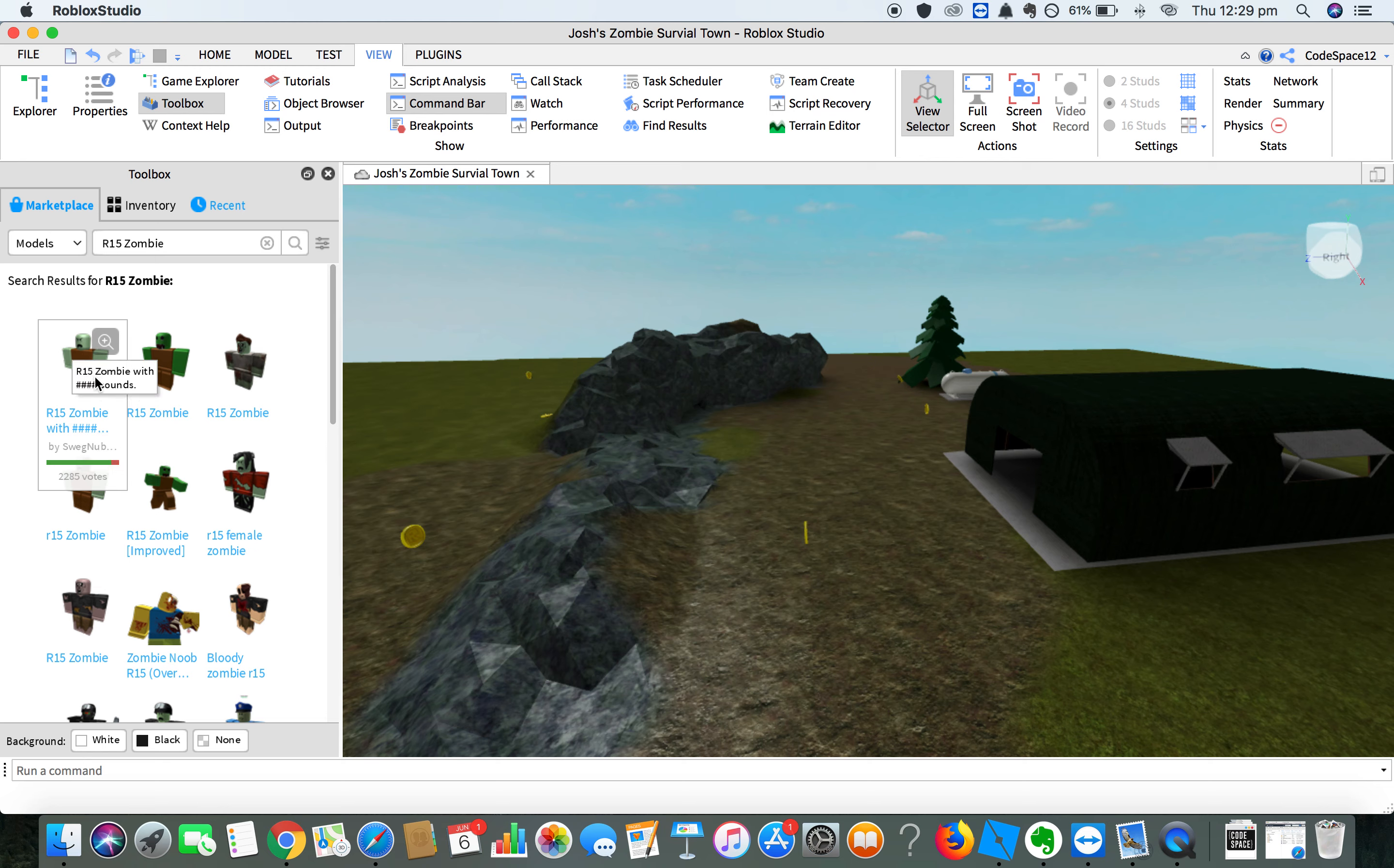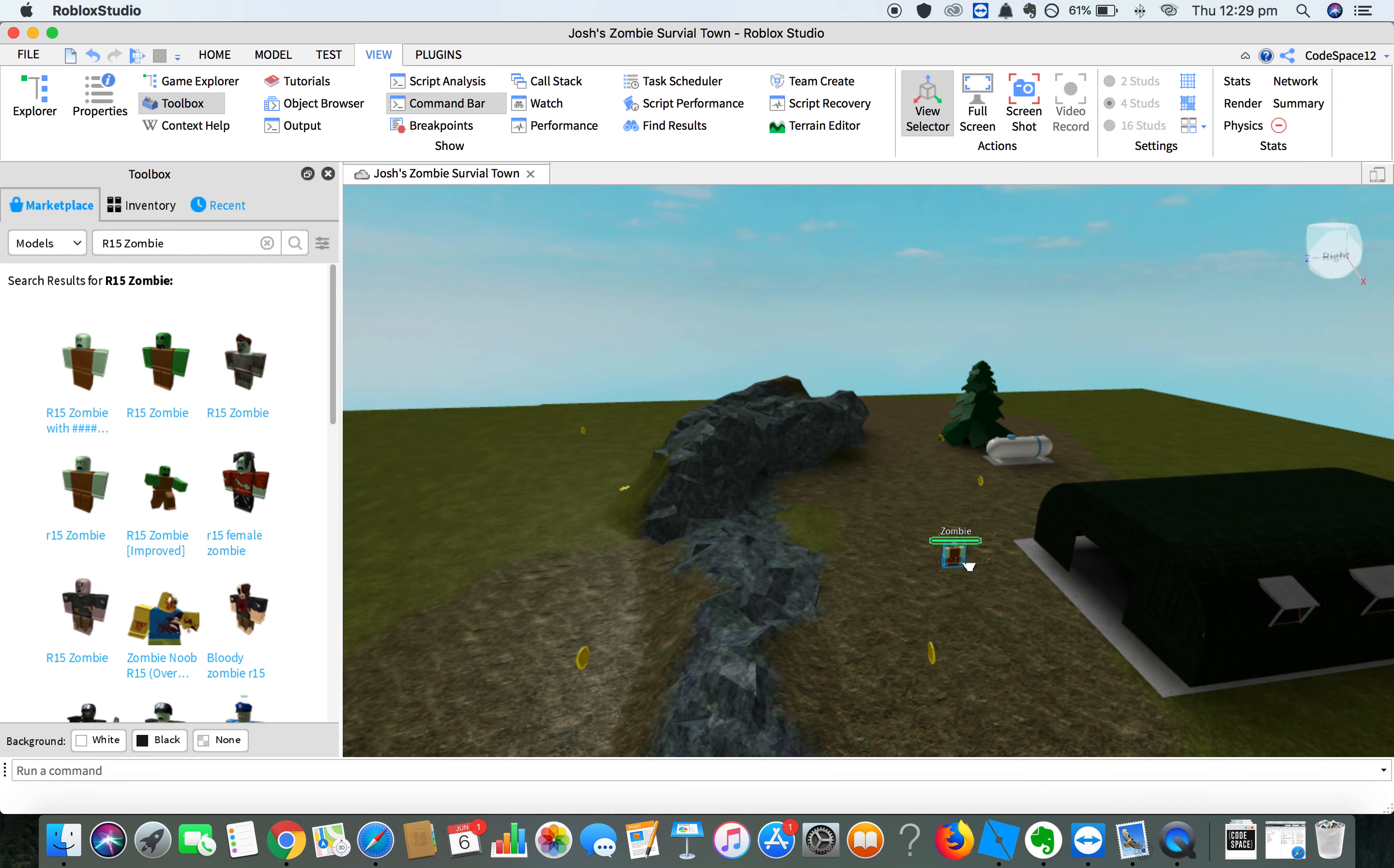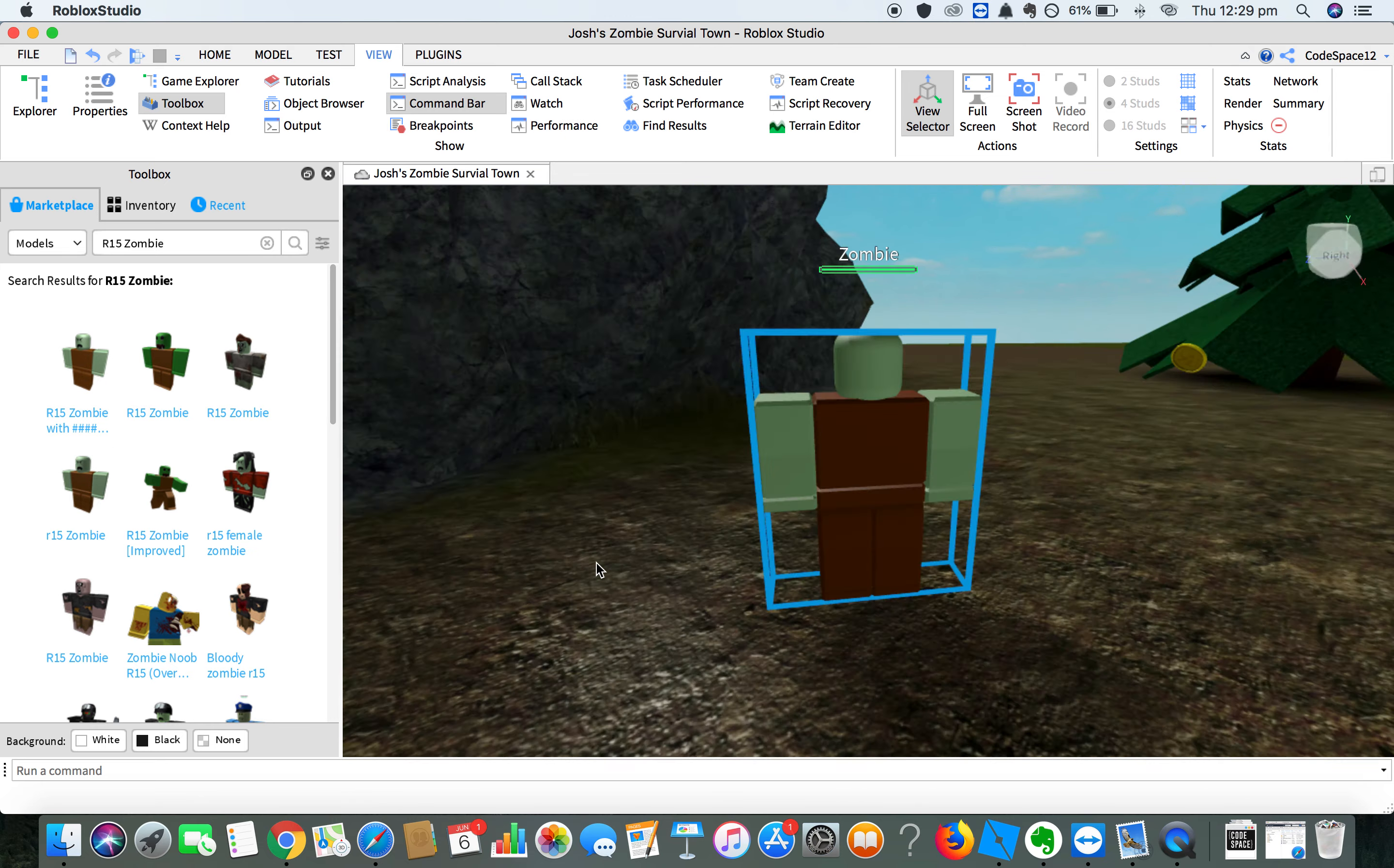What you want to do is get that and click on it to add it into your scene, and that will add one in your scene. Add about three or four zombies inside your game.